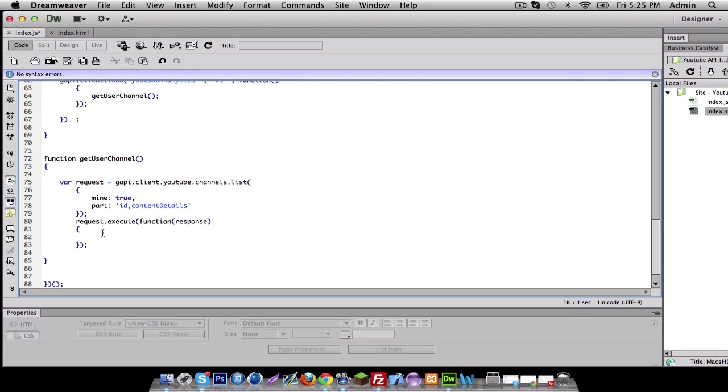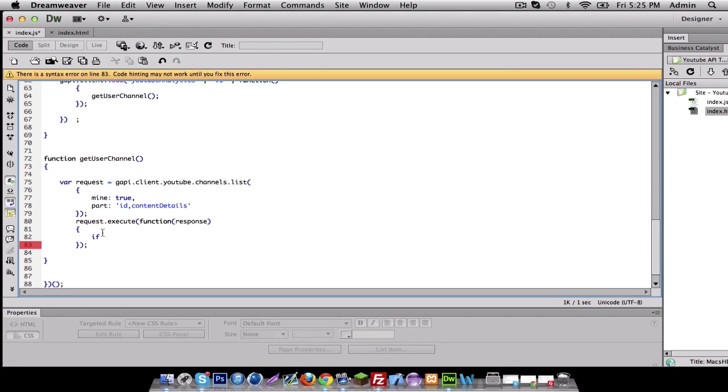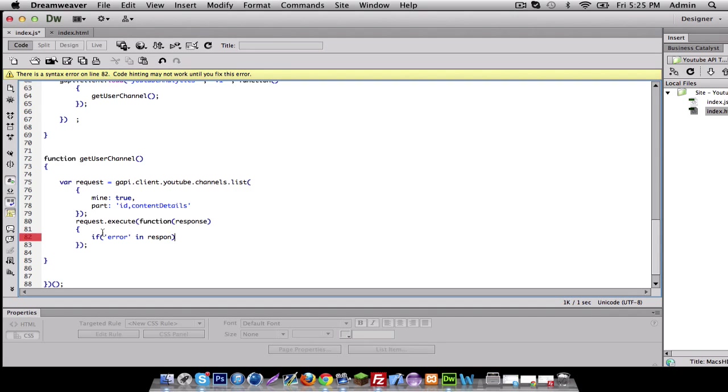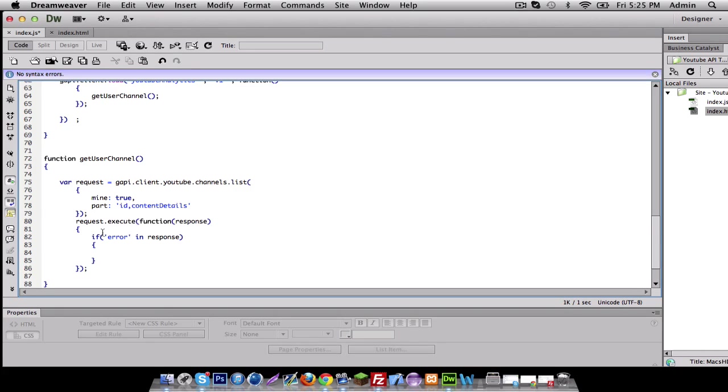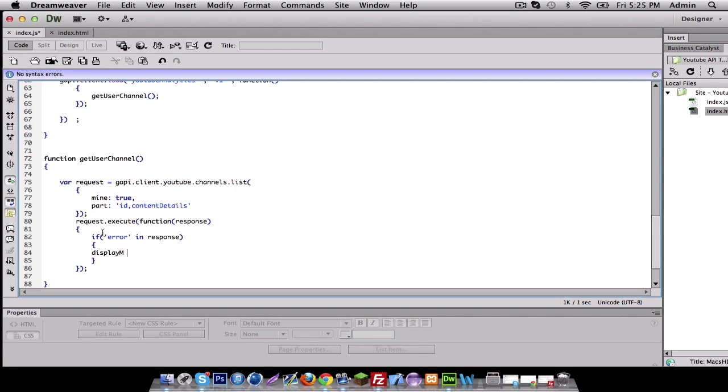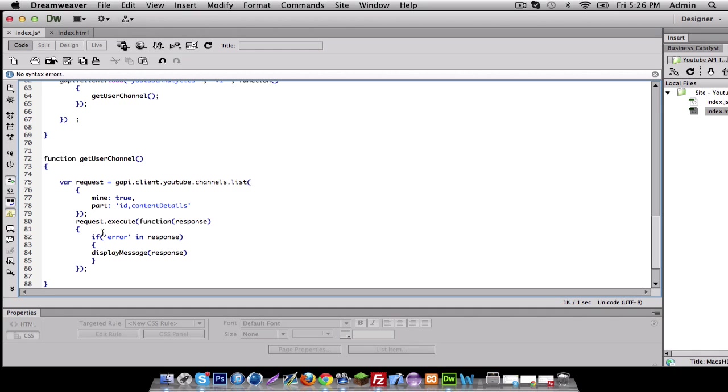So in our response is where we're going to do the user-friendly stuff basically. So in our response, we're going to do if error in response. So if there's an error in a response, what we're going to do is display message, response dot error dot message. And else...